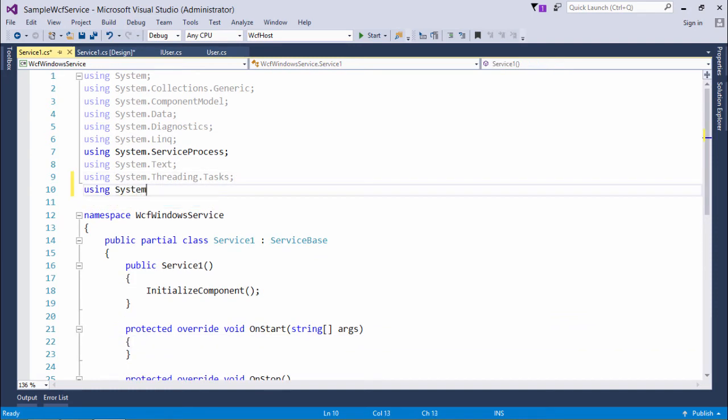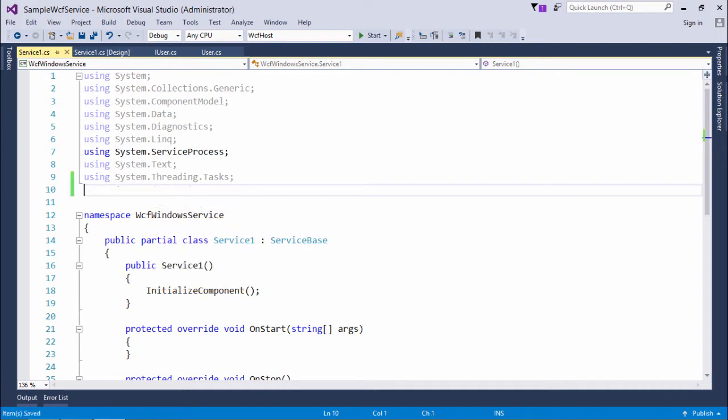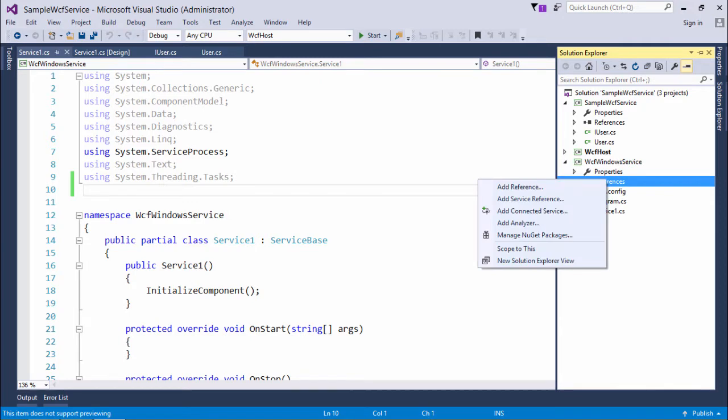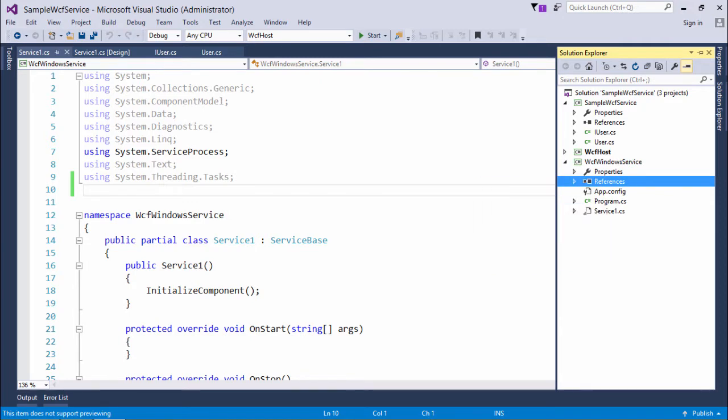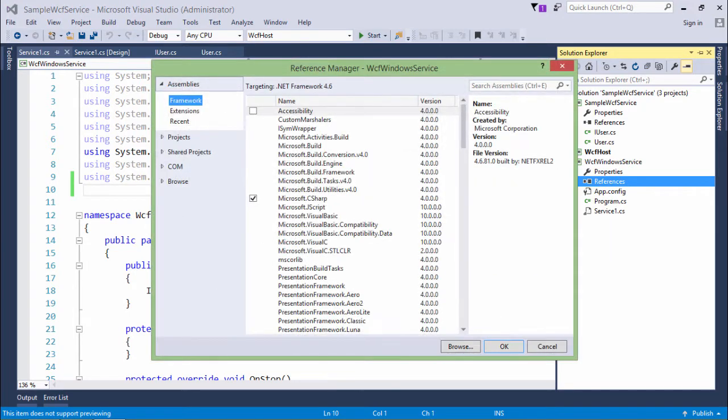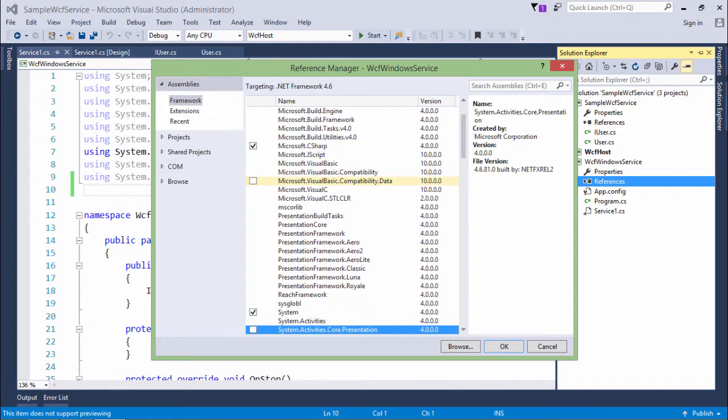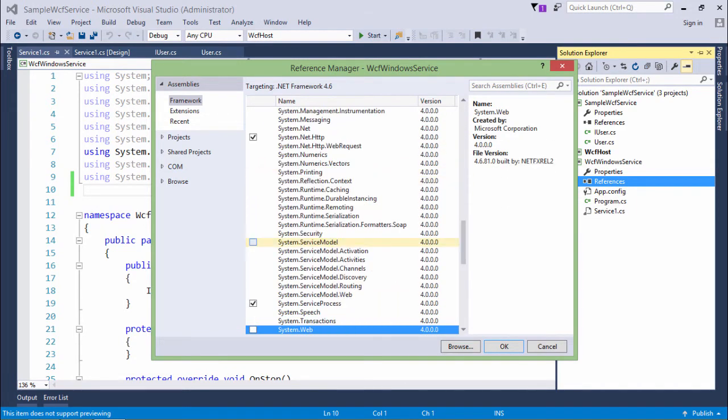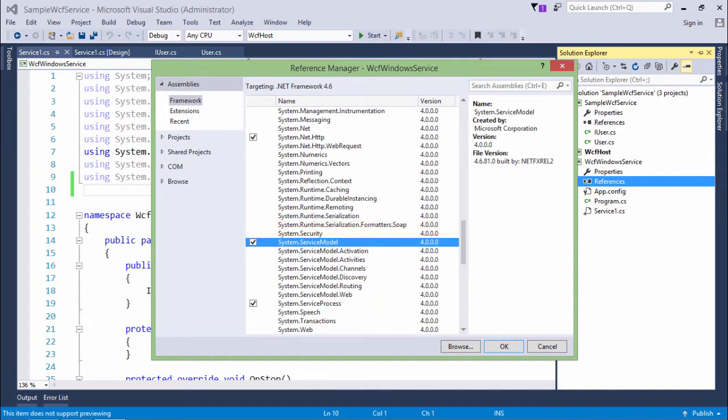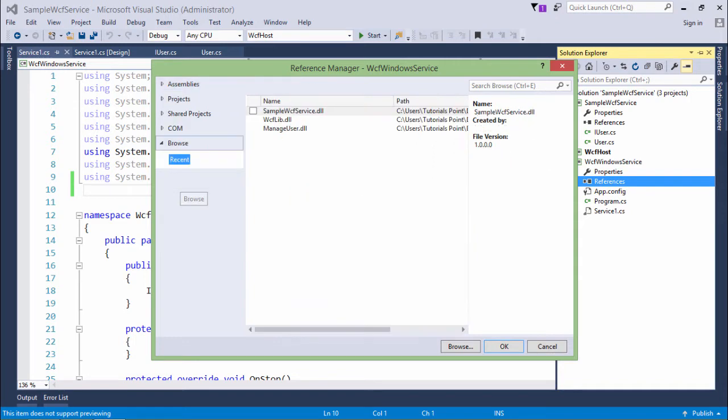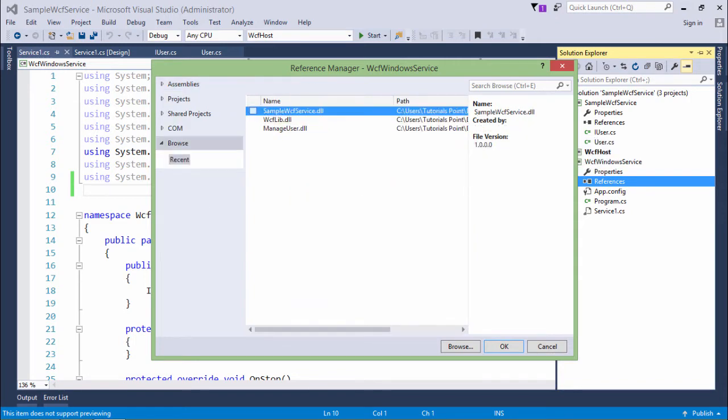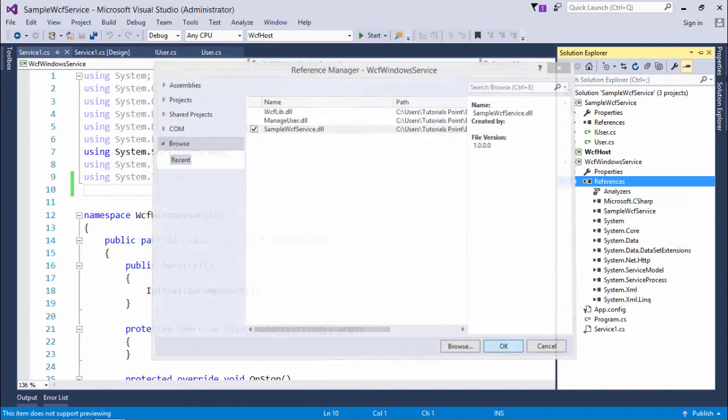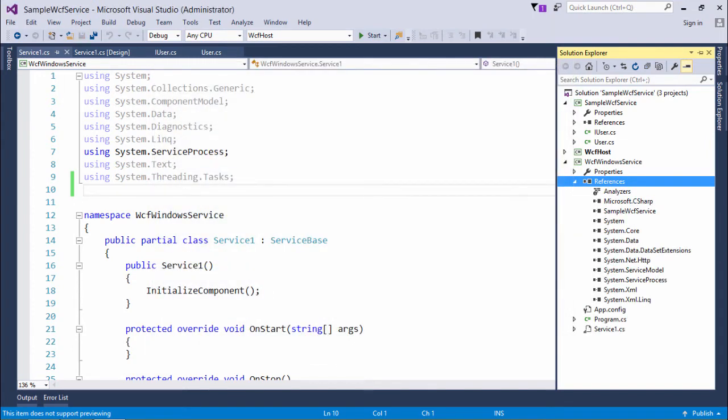I need to add the reference first, so I'll come here, right click, add reference. The first reference I will add is system.servicemodel, and I'll browse for the sample WCF service.